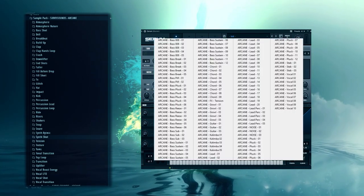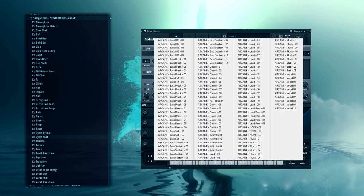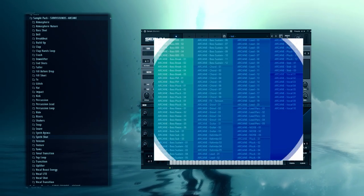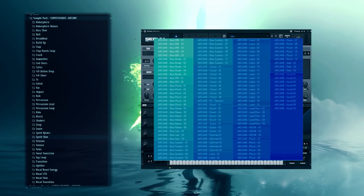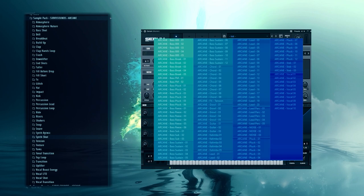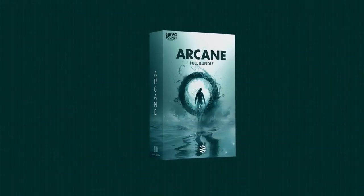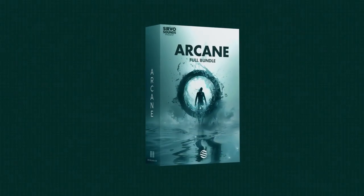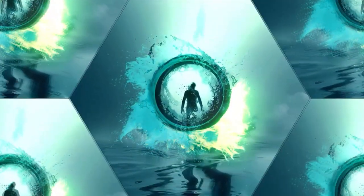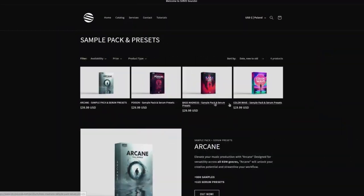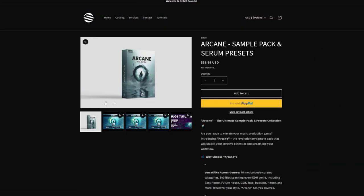That's not all—I've packed in 115 Serum presets across 17 categories to make the workflow smooth no matter the genre. Why grab this? Because top-notch sounds make all the difference. It's up on my site now. Snag it today and start crafting tracks that hit hard. This bundle's a game changer.